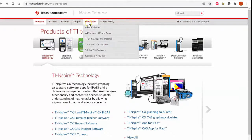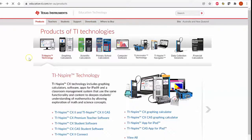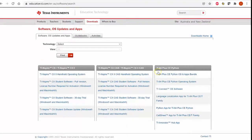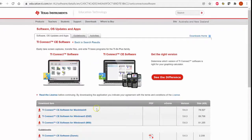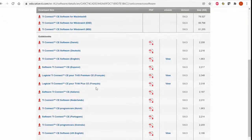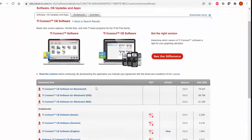If I go into downloads, you'll see the second item down says 'Software OS and Apps.' If I head into there, the third column says TI 84 Plus, and the third item down is the TI Connect CE software, which is free to access for anyone who would like to get it.